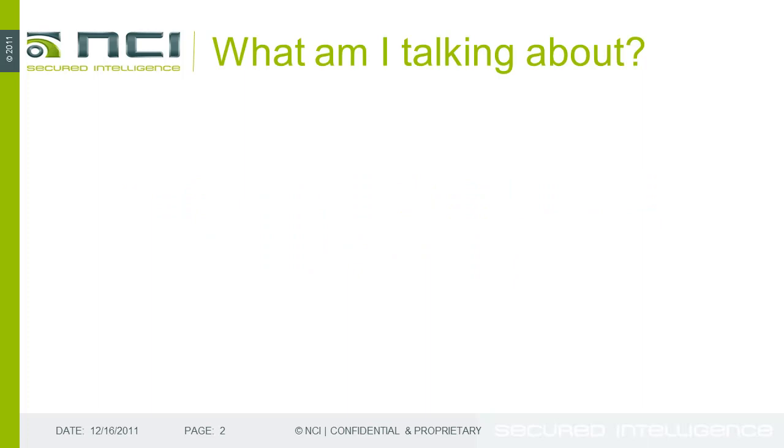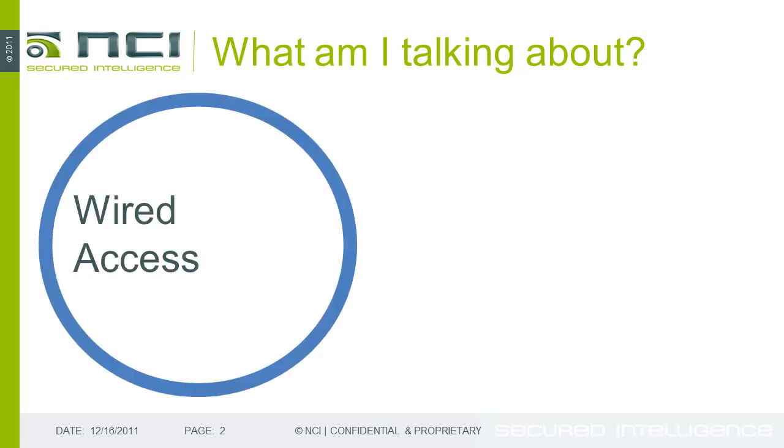Before we jump into the demo, I just wanted to give a quick explanation of what we're going to be talking about. Really, the demo is centered around the difference between wired access, where we physically connect and authenticate to a domain or LDAP, and are given access based on IP address or, in PAN's case, based on our user identity.